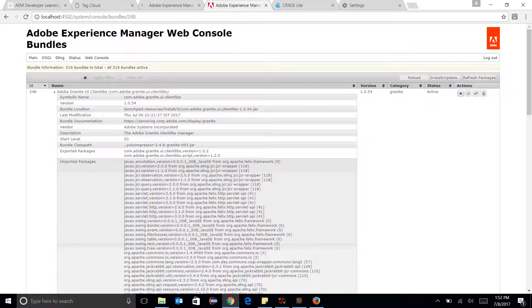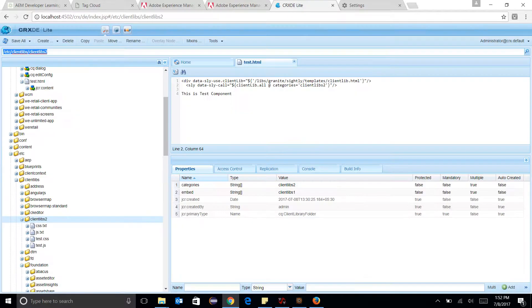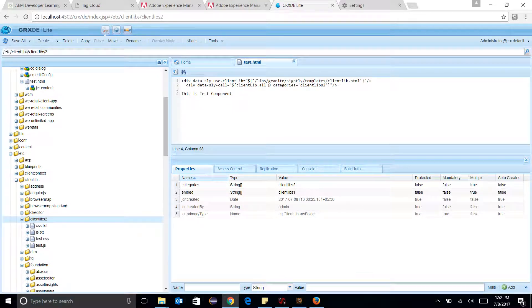Okay, I'm just removing this ClientLibs because they will get loaded again and again. Again, clearing the cache.